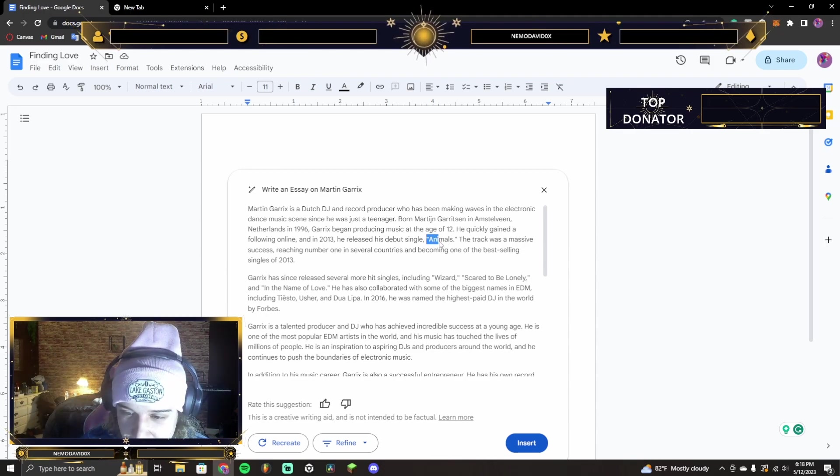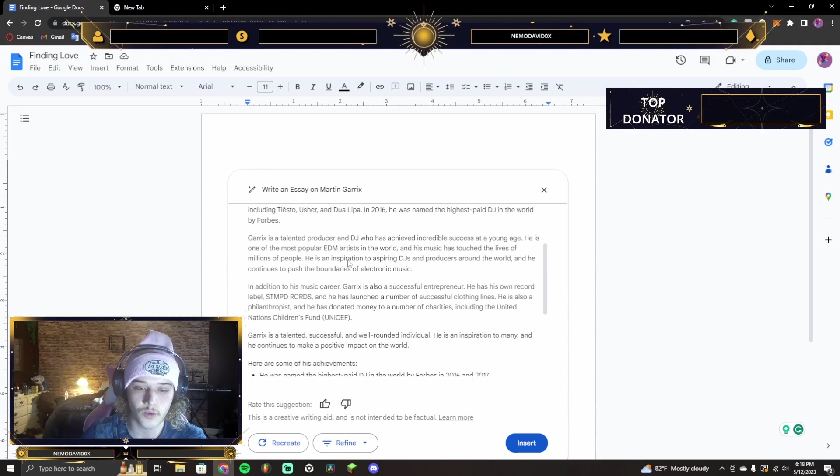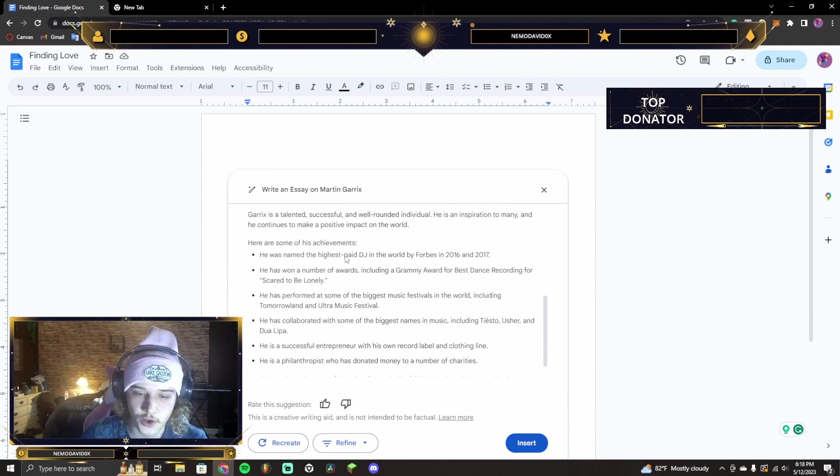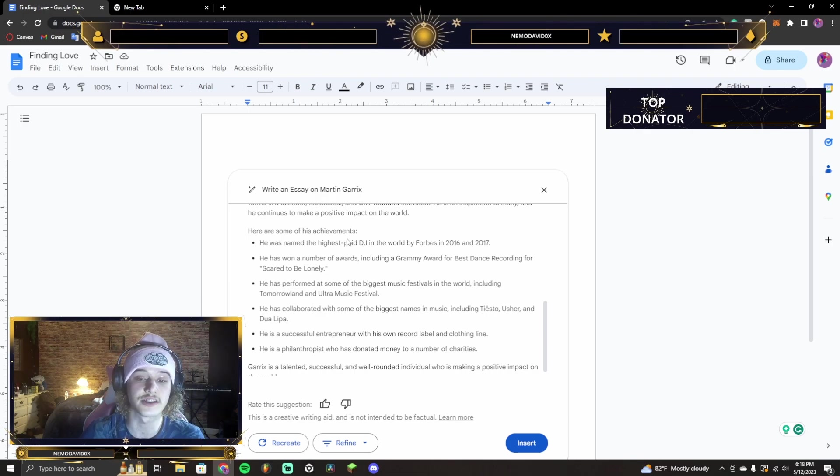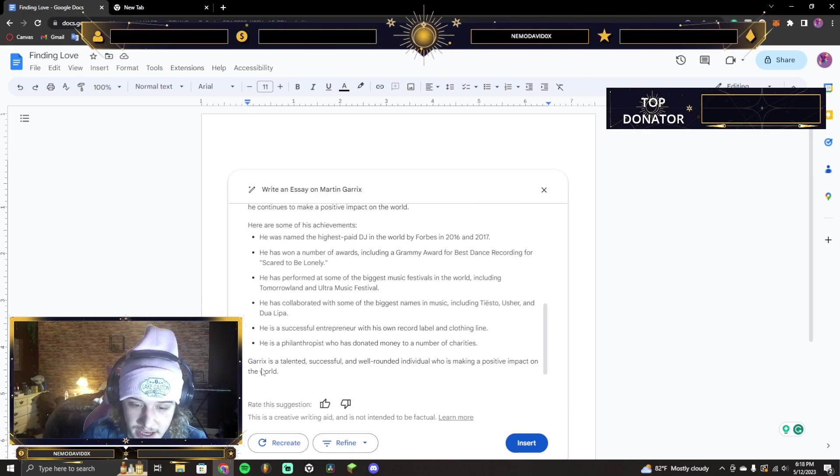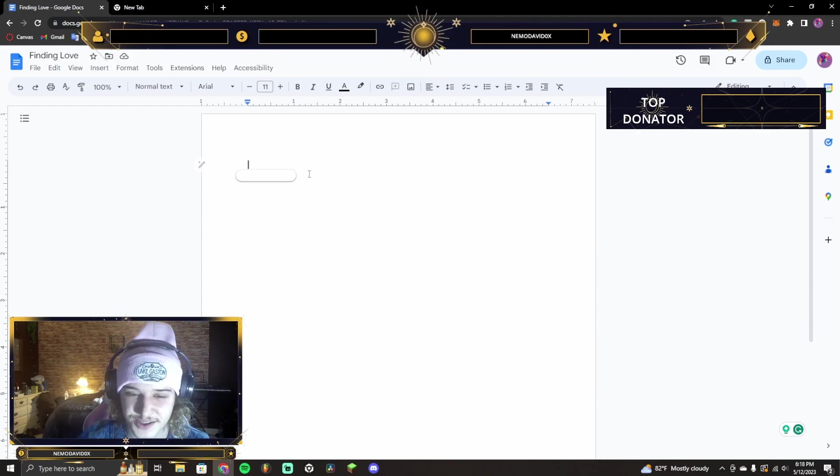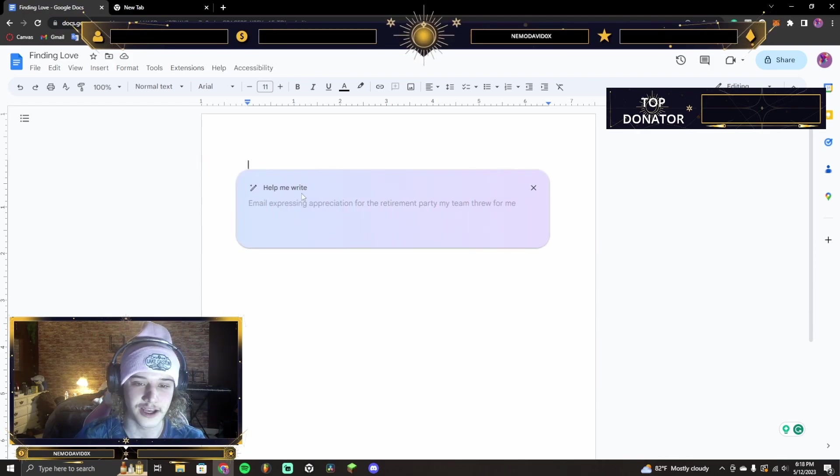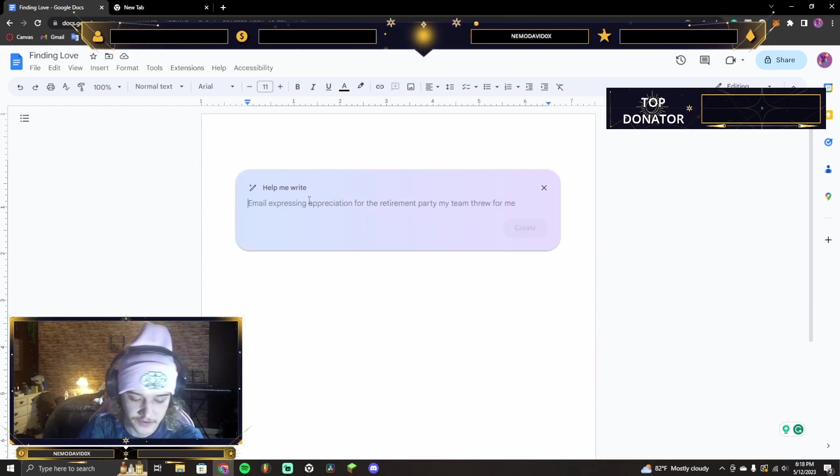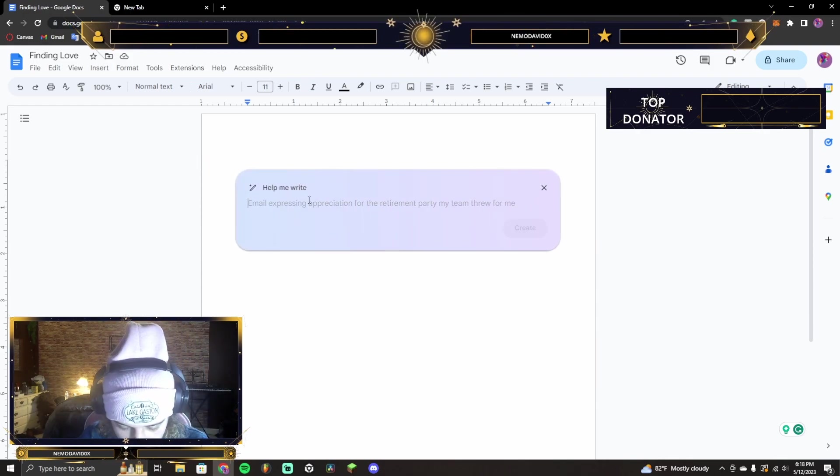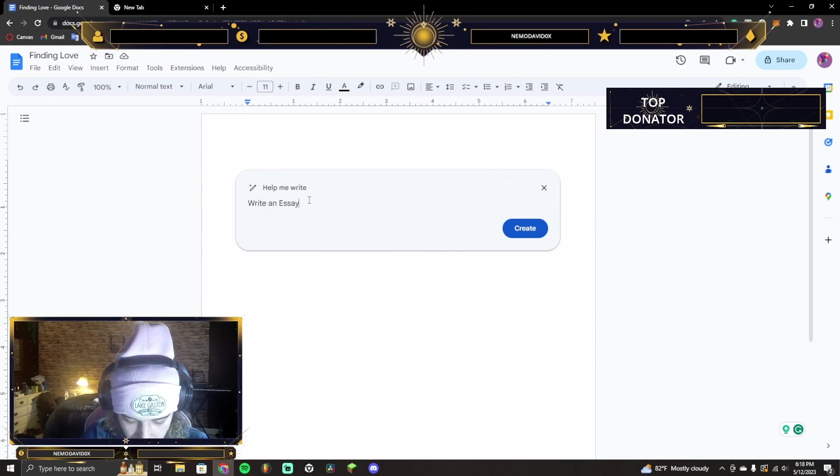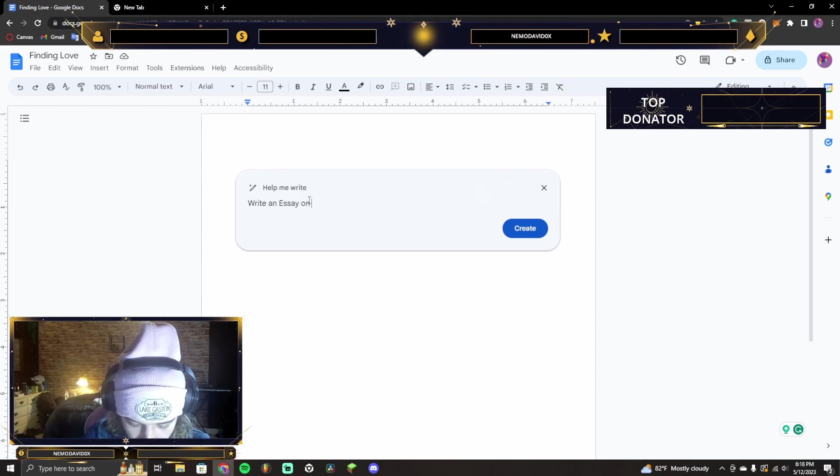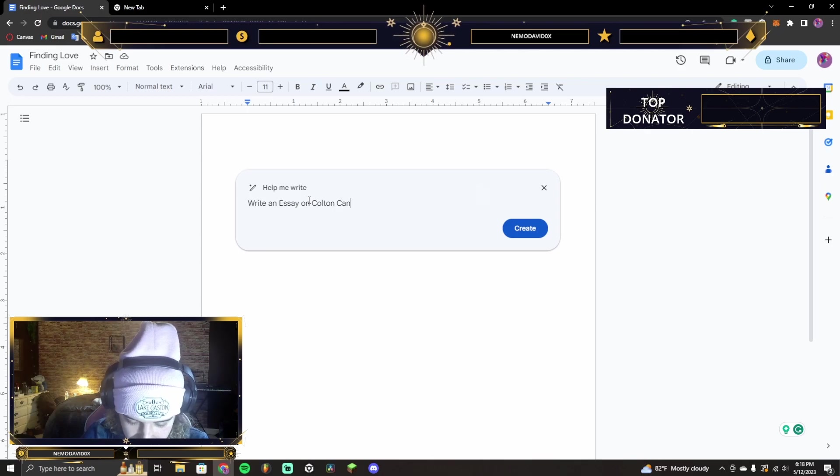And there it is right there. Look at that. That is wild. And it keeps going over here. Here are some of his achievements. Garrix, oh, then it compliments him. So, I'm not famous, obviously. So, let's see if it even knows me. Write an essay on Colton Candy.